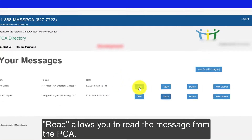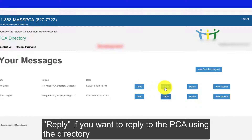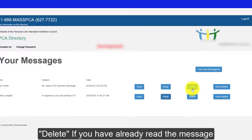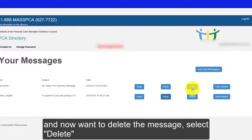Read allows you to read the message from the PCA. Reply — if you want to reply to the PCA using the directory, select this option. Delete — if you've already read the message and now want to delete it, select Delete.